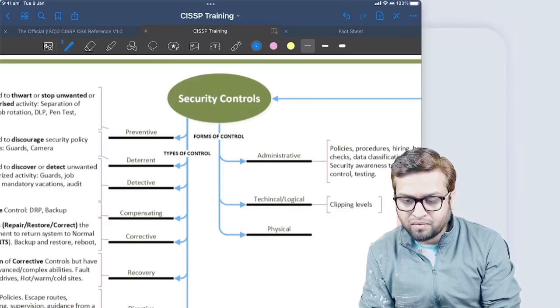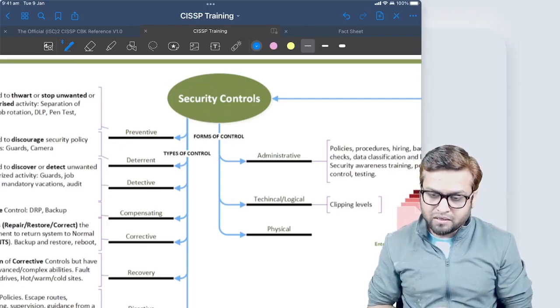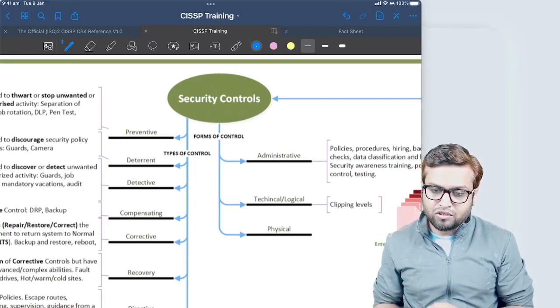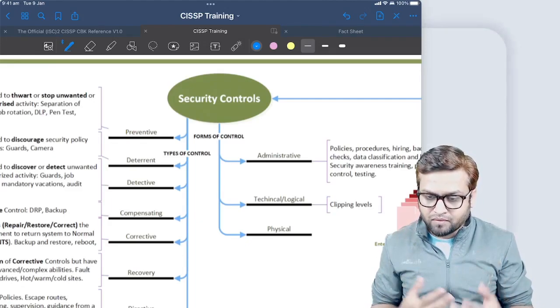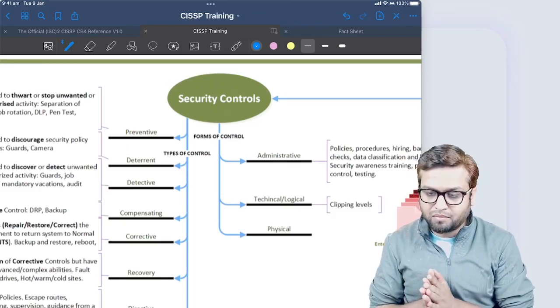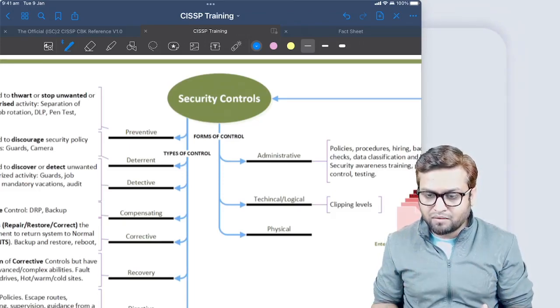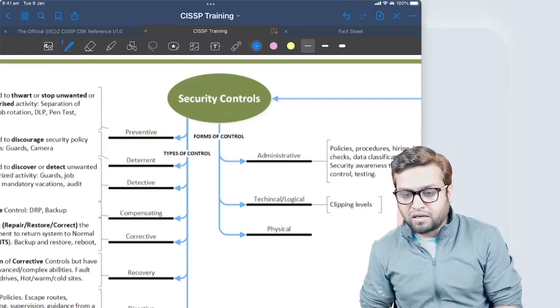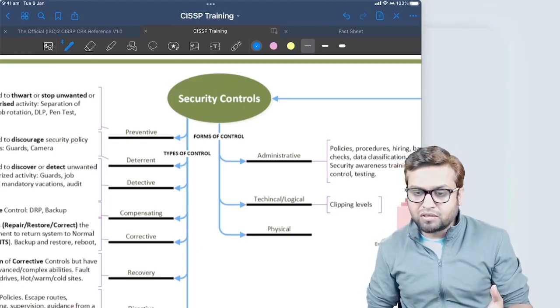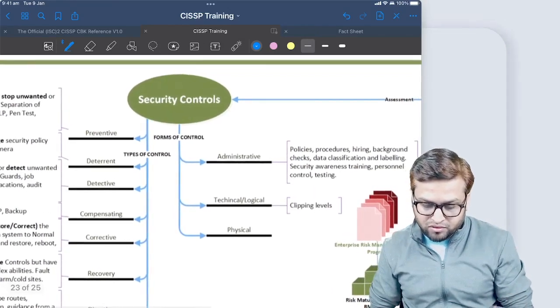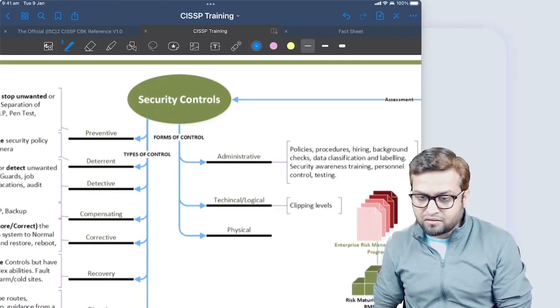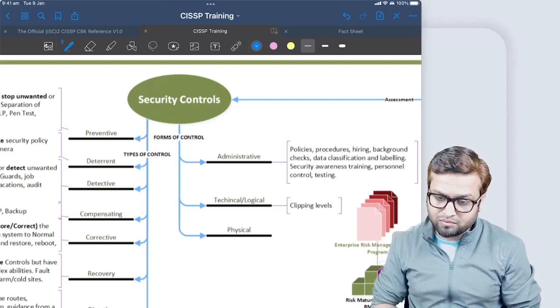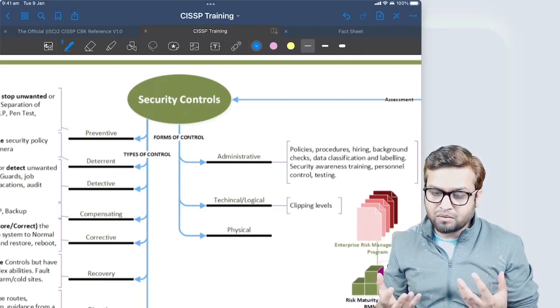Then you have technical and logical control - when you put some encrypting device, firewalls, or introduce technical controls in the form of clipping levels, like the number of maximum failed attempts someone can do on a system. Administrative controls like policies, procedures, hiring, background checks, data classification, labeling, security awareness training, personal control testing - all those things are administrative in nature.